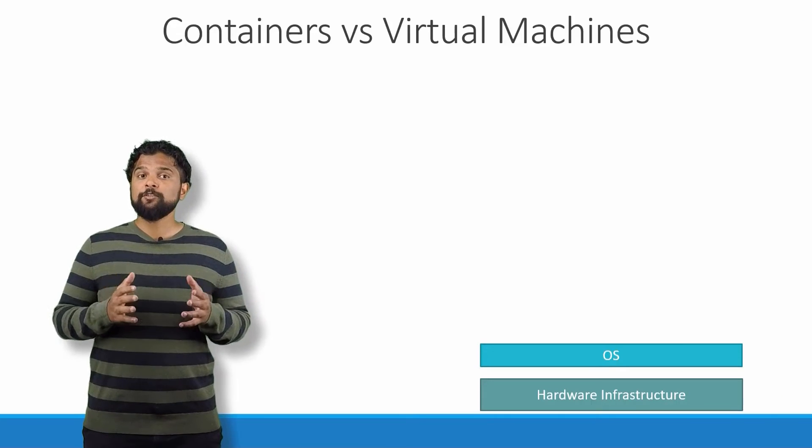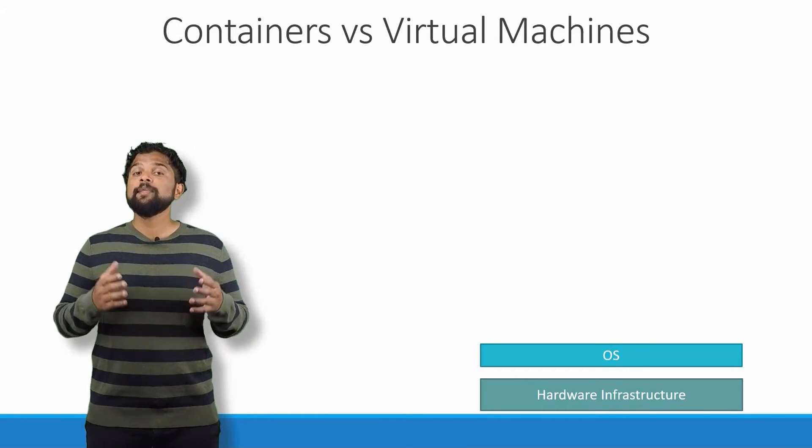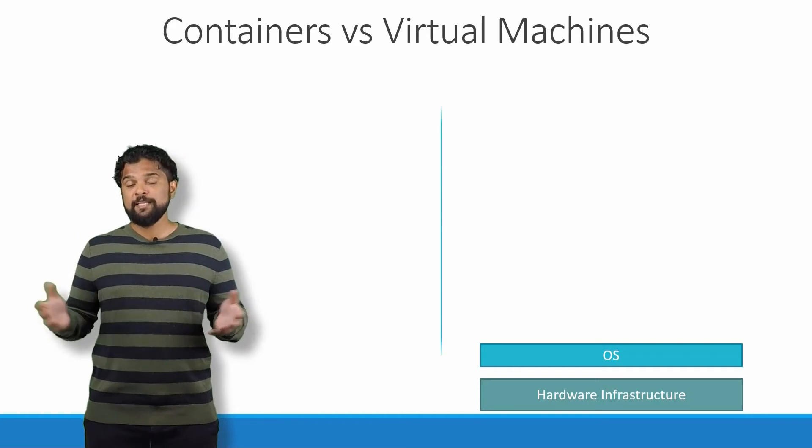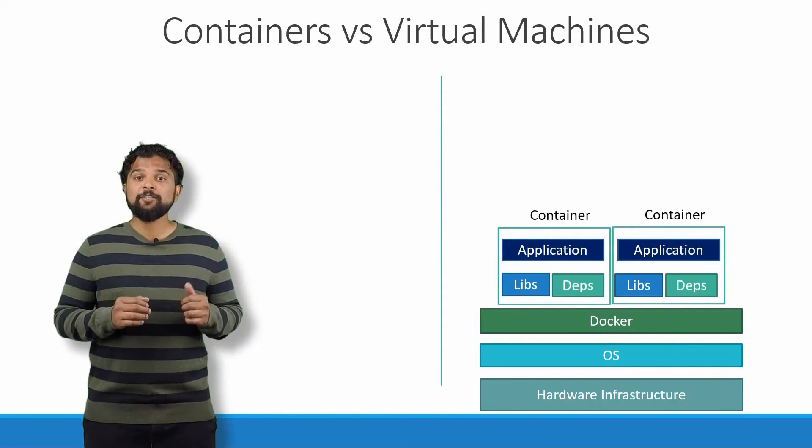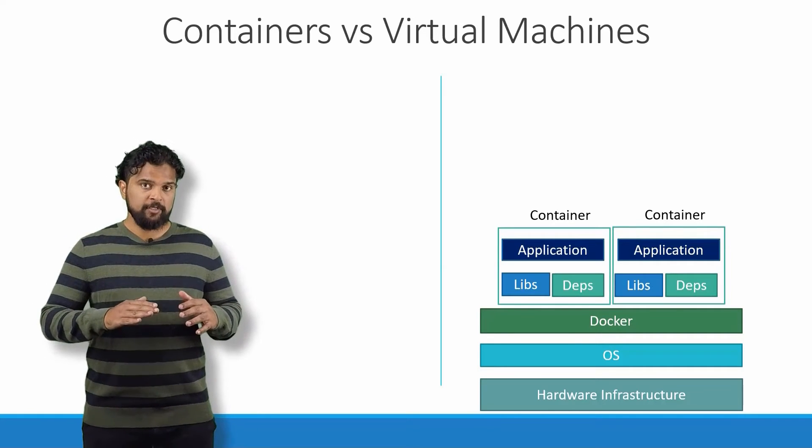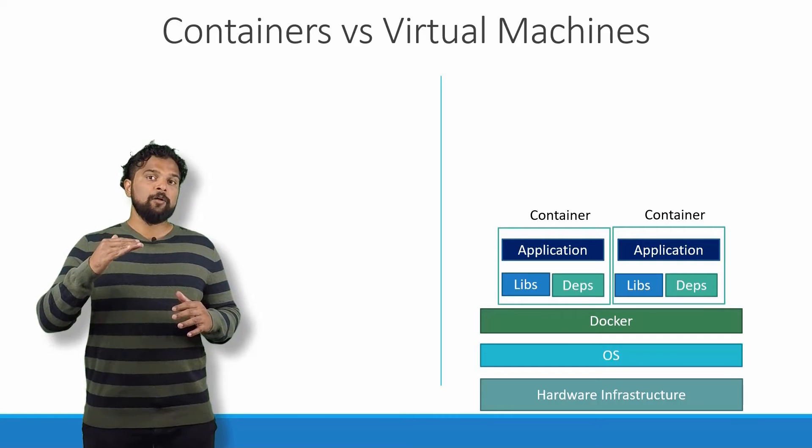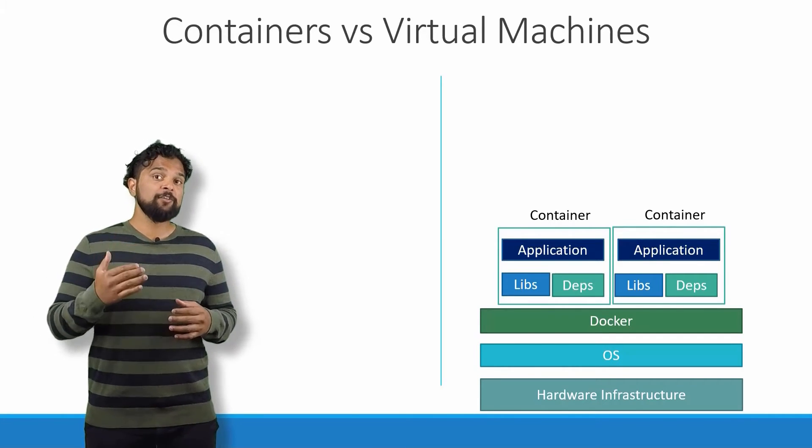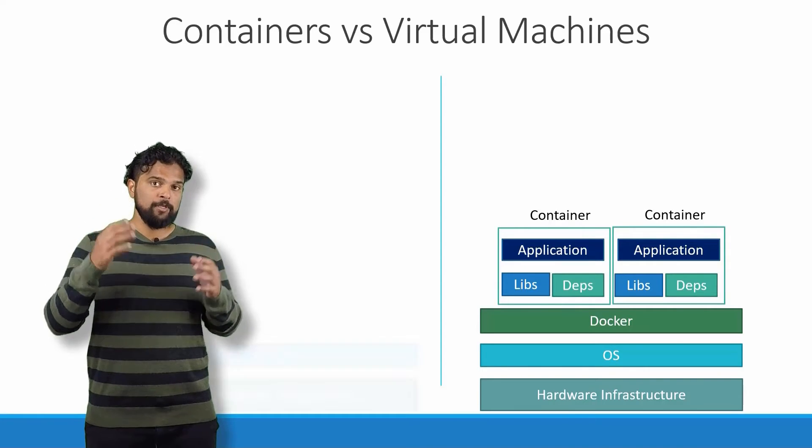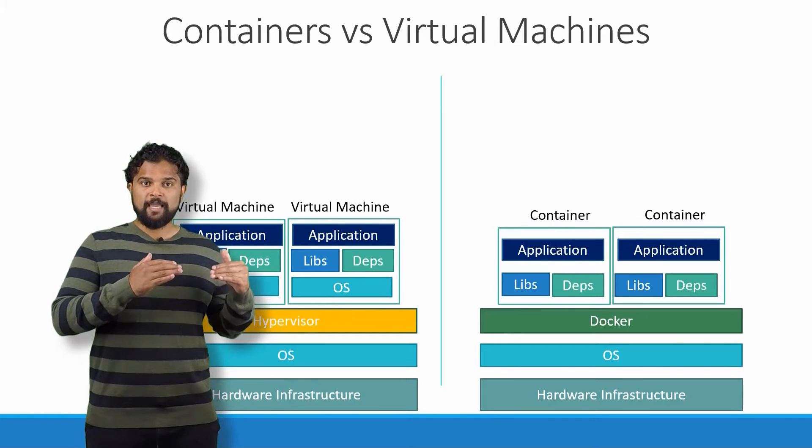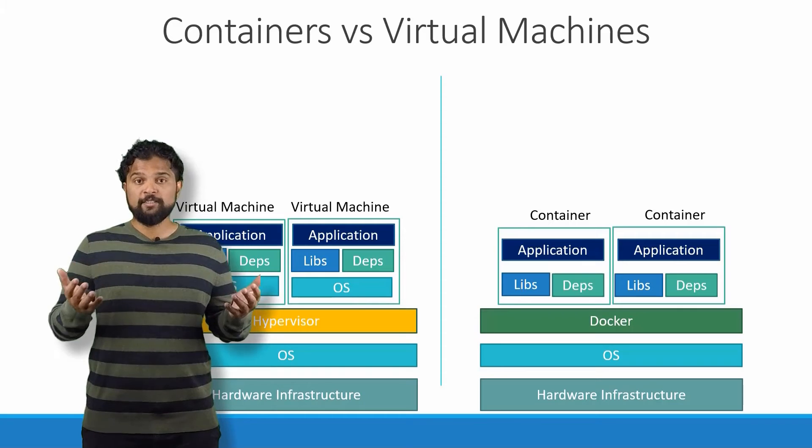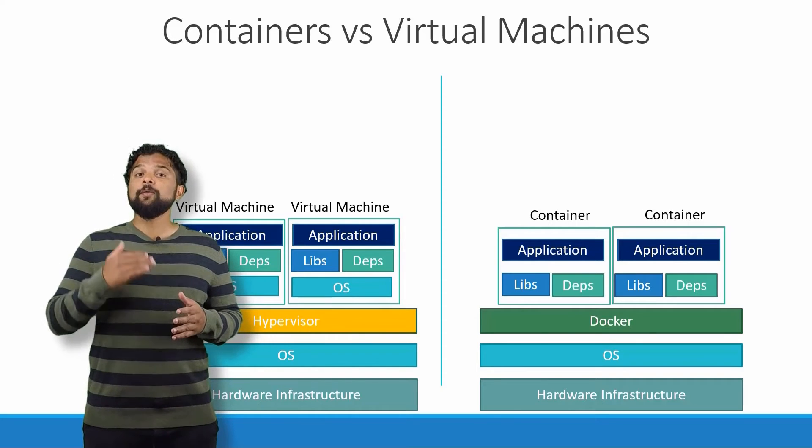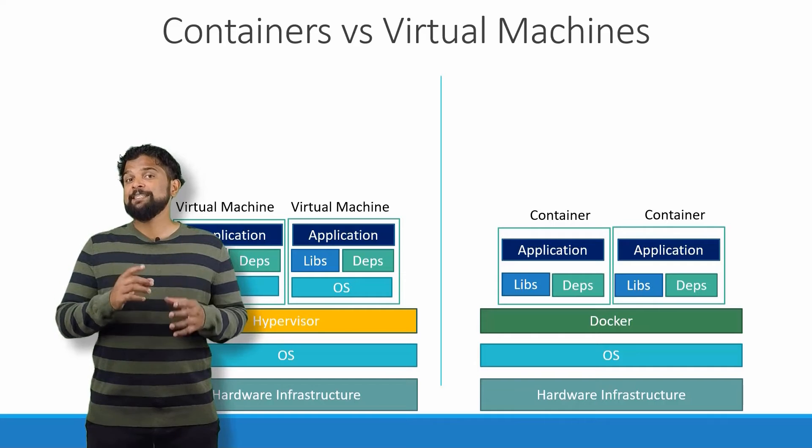So that brings us to the differences between virtual machines and containers, something that we tend to do, especially those from a virtualization background. As you can see on the right, in case of Docker, we have the underlying hardware infrastructure, then the operating system, and Docker installed on the OS. Docker can then manage the containers that run with libraries and dependencies alone. In case of a virtual machine, we have the OS on the underlying hardware, then the hypervisor like ESX or virtualization of some kind, and then the virtual machines.